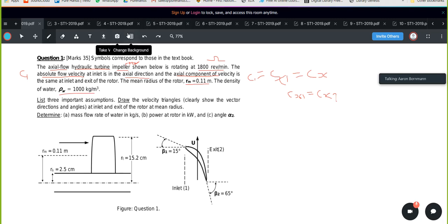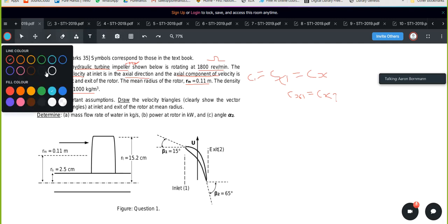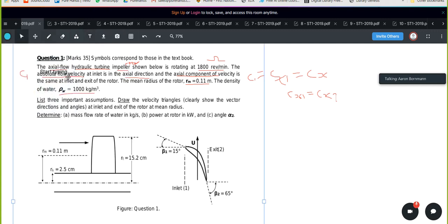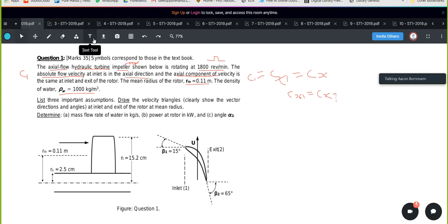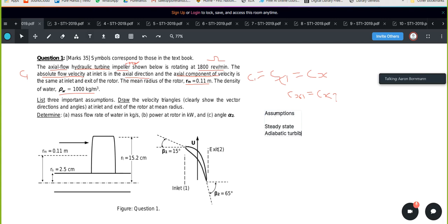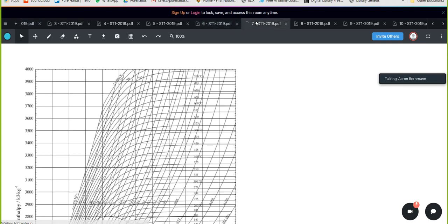First they say: list three assumptions. In this specific case — because it's a hydraulic turbine, meaning we're dealing with water (a liquid) — it's not an ideal gas. Our assumptions are: steady state, adiabatic turbine, 2D flow, and mean radius analysis. If you look at the memo, he has: steady state, adiabatic turbine, 2D flow, and mean radius analysis. You just want three, that's why you get three marks.